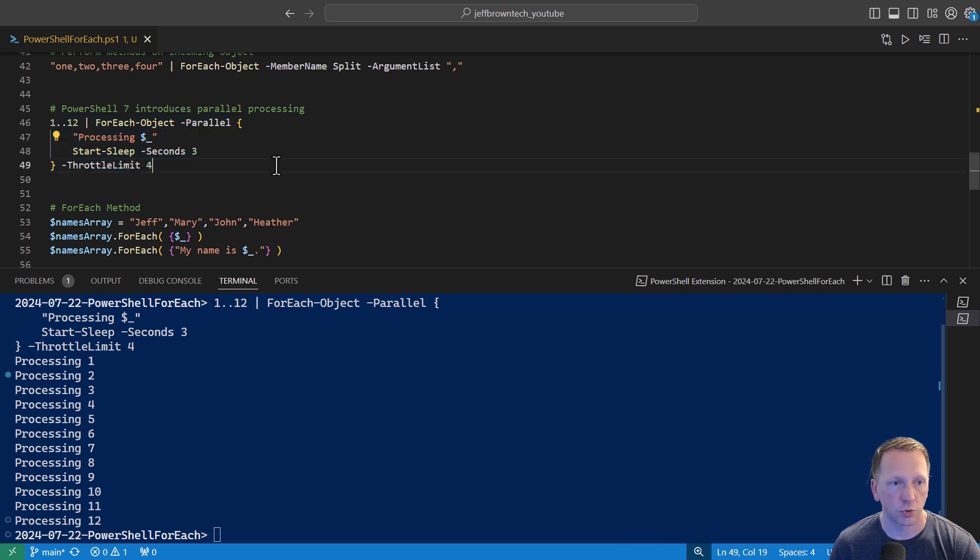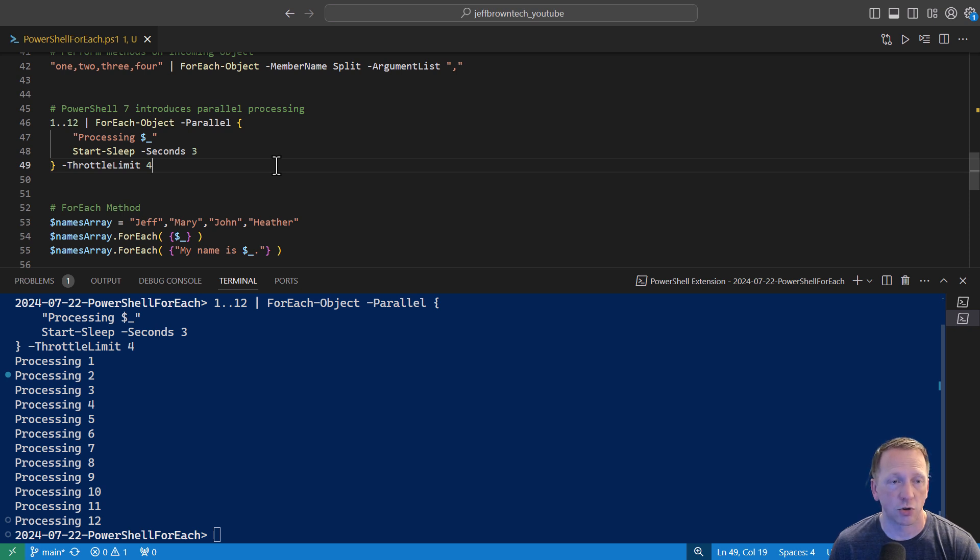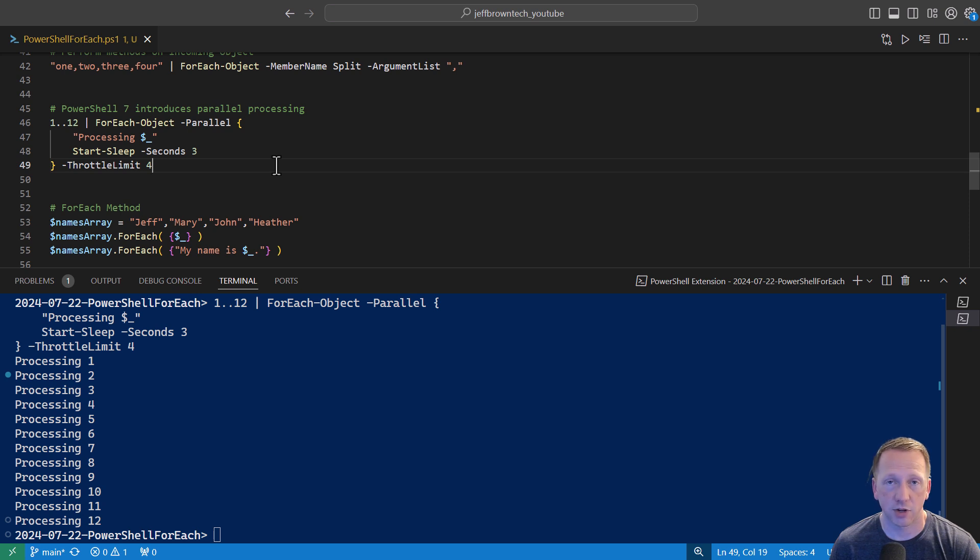So this is really great if you're needing to process things on maybe a list of computers, you're running an update, or need to make some type of change on it. You don't have to wait for it to iterate through each one. You can set a throttle limit and have it execute on multiple items at the same time.